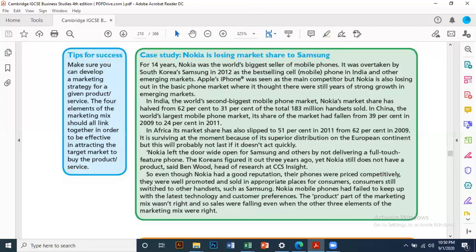Marketing strategy requires that all the pieces are correct. Even packaging plays a big role — for example, Alpure has red eye-catching packaging with a good pour spout, while Milk Pack has light, thick packaging. Marketing strategy is a combination of all four elements. If the product, price, promotion, or place is not right, then the strategy will not succeed.